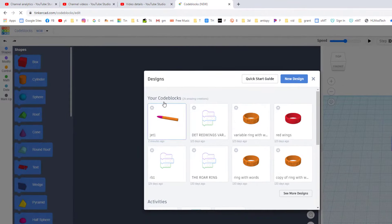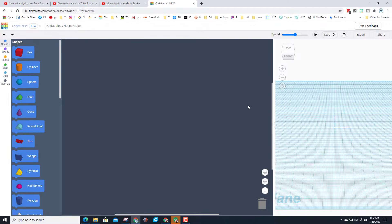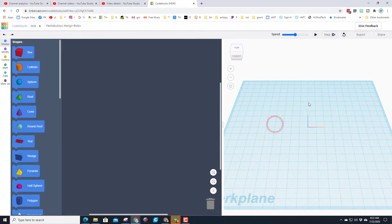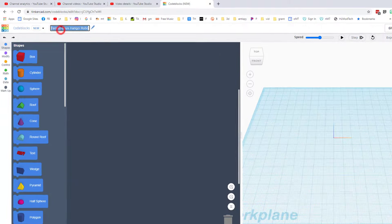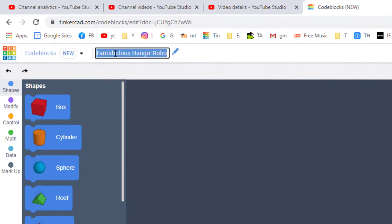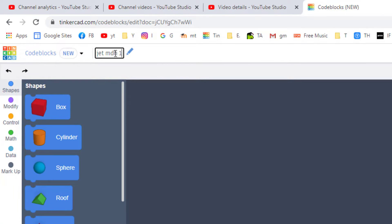If you get this screen initially, just remember here's how you get a new design. When Code Blocks loads you have a screen where things are going to happen, but you've got to make the code that's going to make them happen first. Our creation is going to be a jet, so please click up top and type your initials.